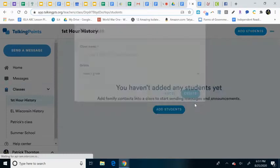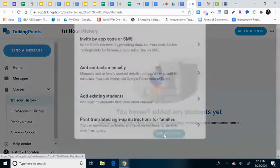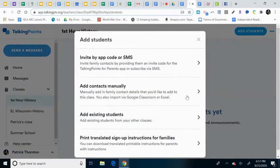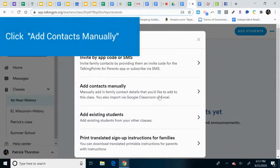so next step is I'm going to add students. It says to add contacts manually, you could send an app, or you could send an SMS to them to subscribe, but this is a little bit easier just to send it directly right away.